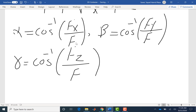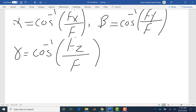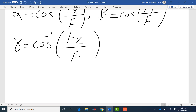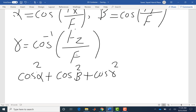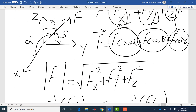Beta is cosine inverse of FY over F, and gamma is cosine inverse of FZ over F. So we can find the corresponding direction angles if we have the components and the resultant magnitude. These three angles are not independent — they are linearly dependent: cosine²(alpha) + cosine²(beta) + cosine²(gamma) = 1. This means if we have two of the angles we can find the third. So in three dimensions we need one magnitude and two angles, or equivalently three Cartesian components.